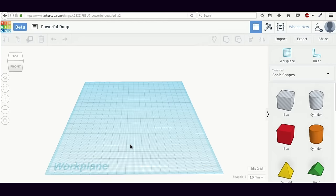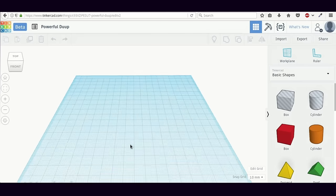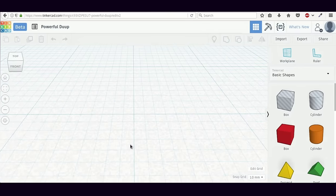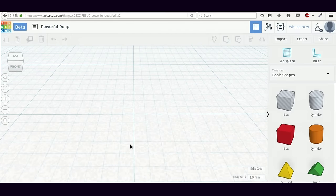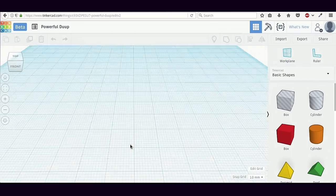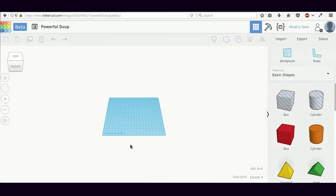You can also zoom in and out of the work plane. In order to zoom in, just scroll up on your mouse and this will zoom in the work plane. If you scroll down with your mouse, then this will zoom out.